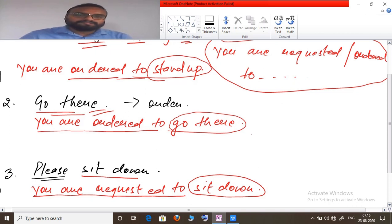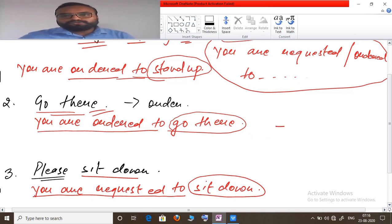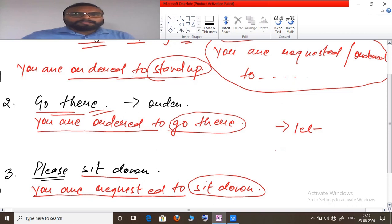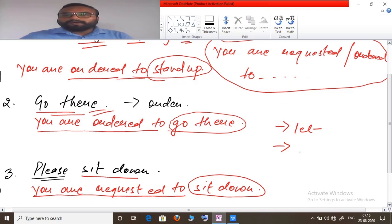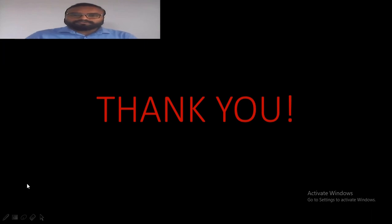To summarize: for imperative sentences with an object, use 'let' in the passive form; when there is no object, use 'you are requested or ordered to'. This is how you can transform imperative sentences into passive form. I hope you have understood what I taught today. If you have any doubt, write in the comment box. Thank you.